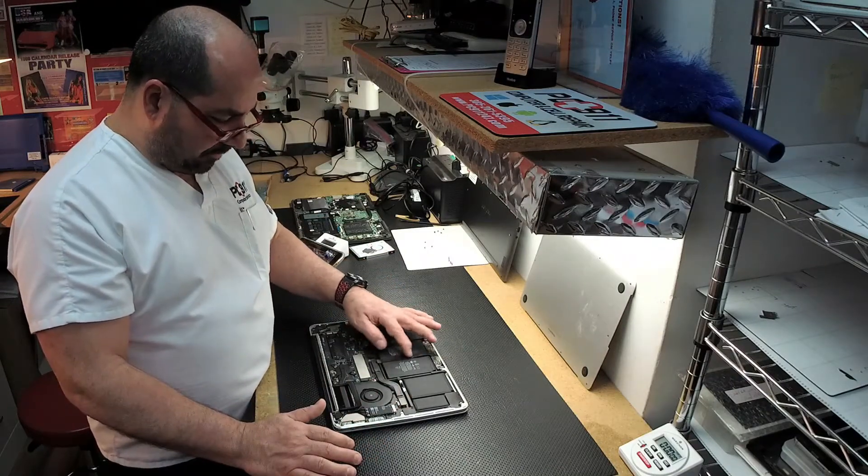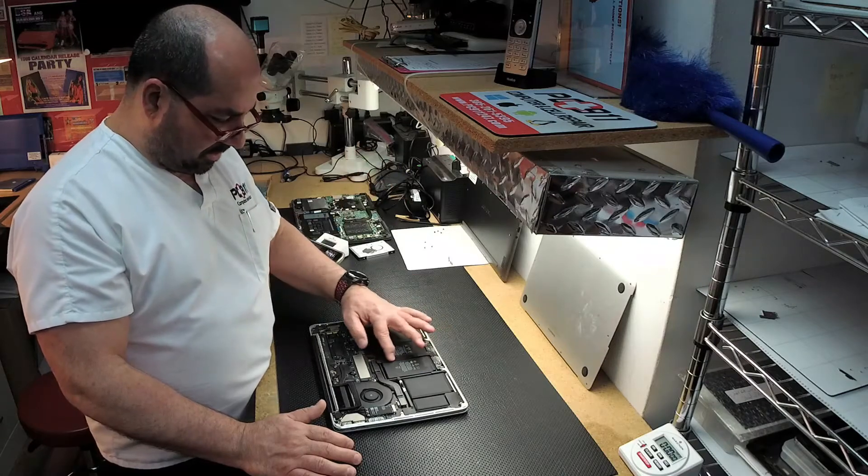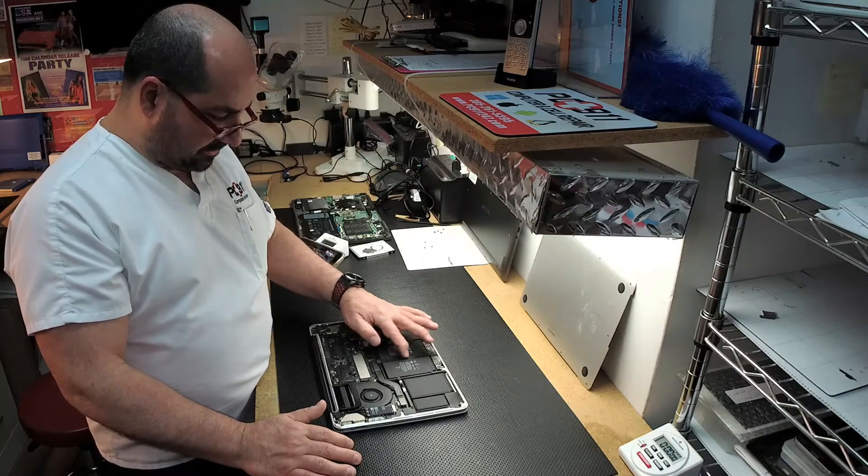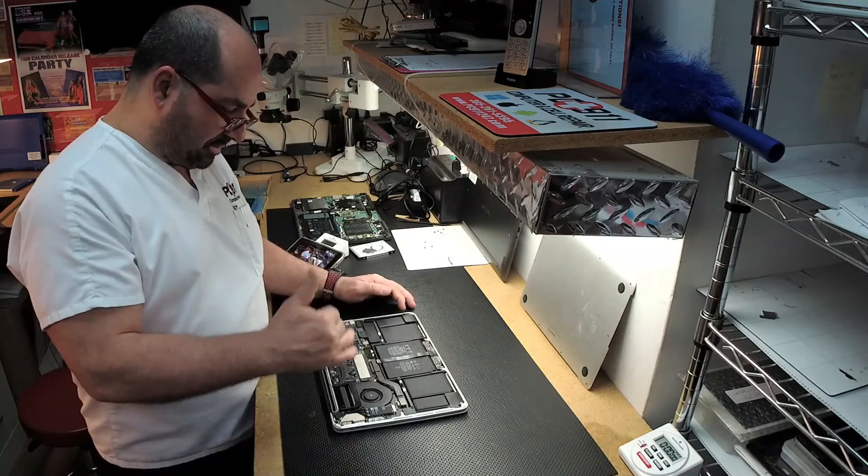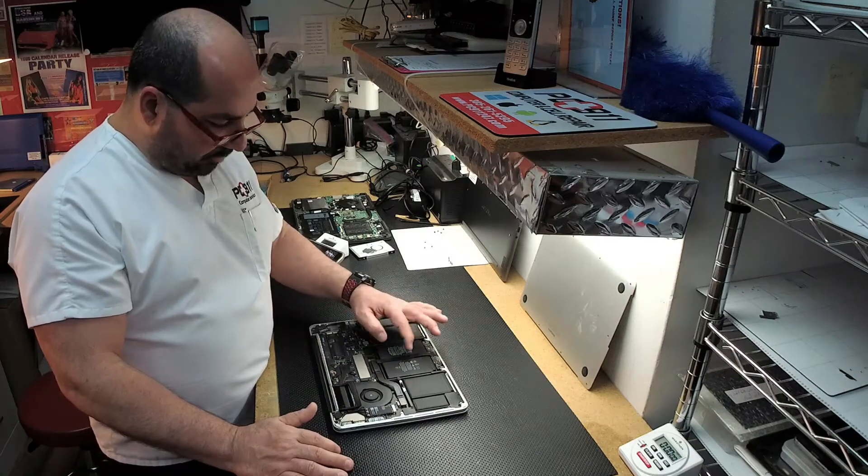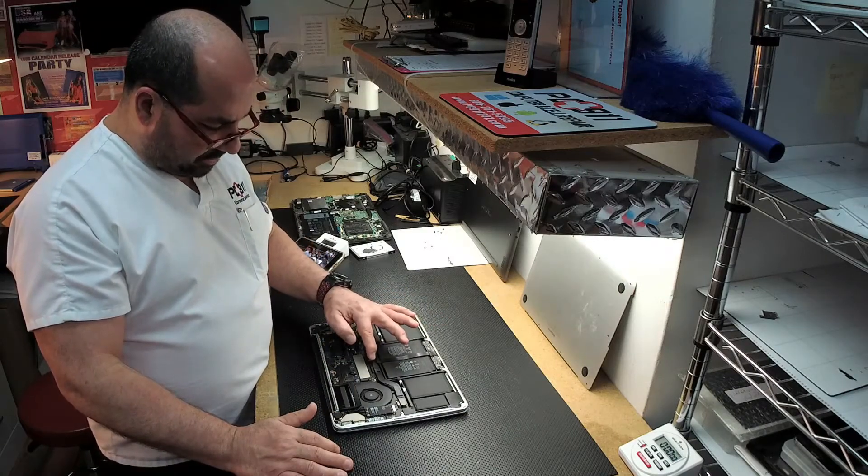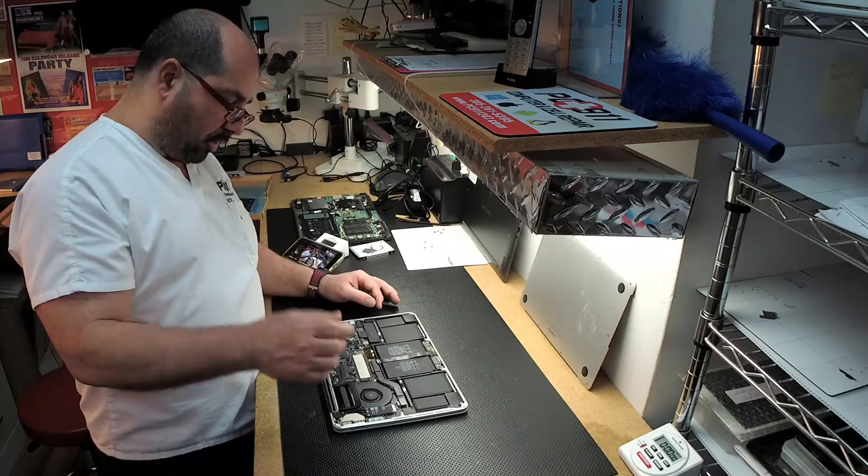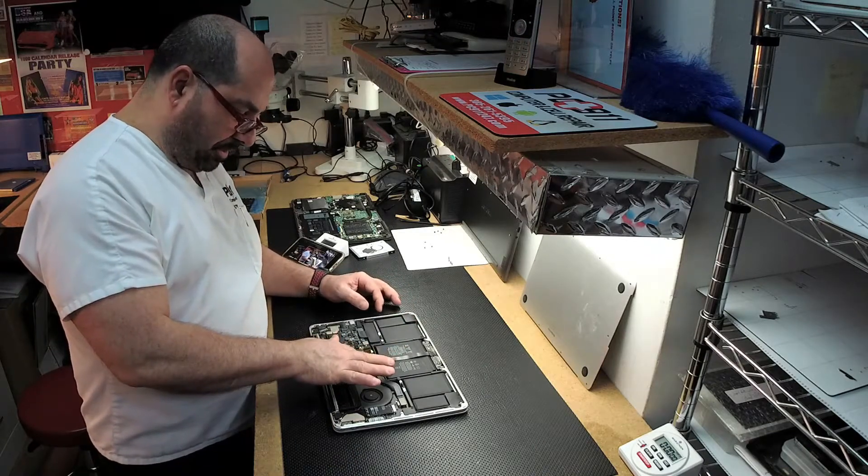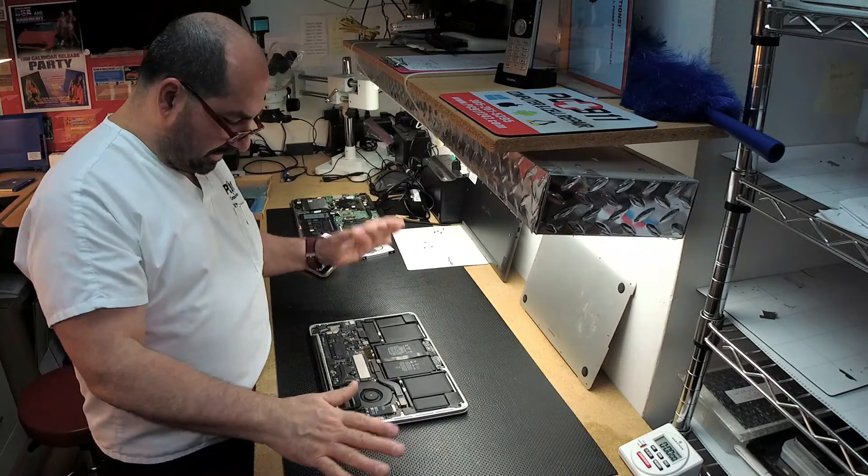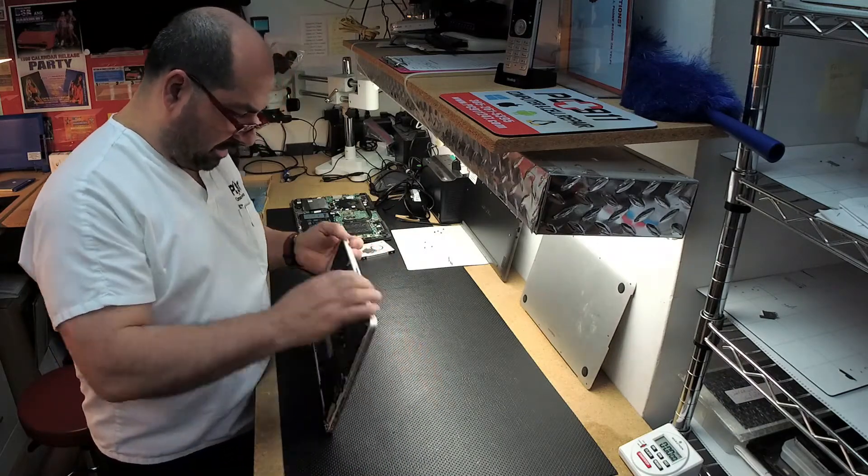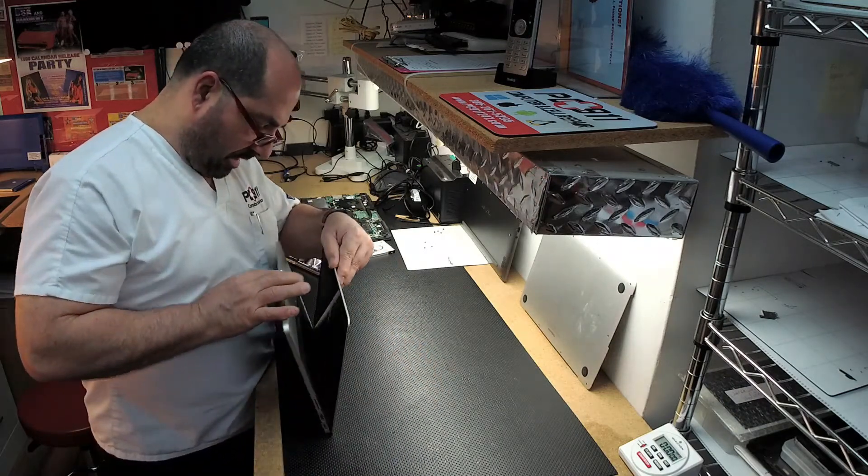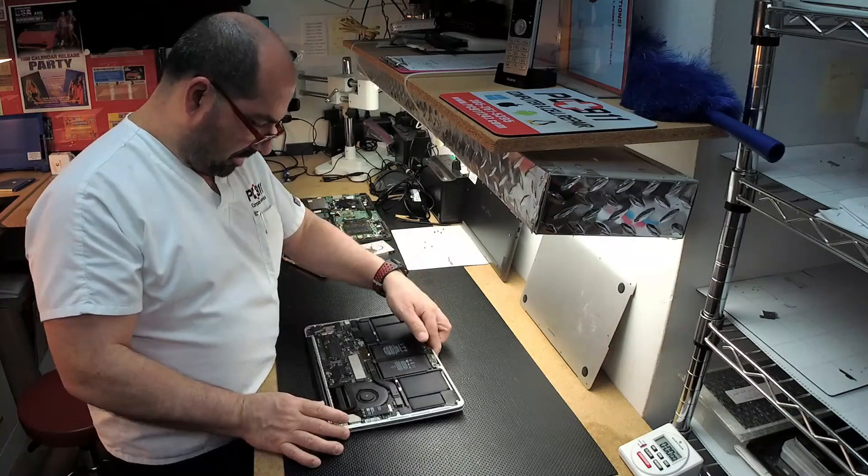I know from other work that we've done on other units that this flex has a relationship with the board. So I removed that. I took a look at the flex when we took it off, and it did have a little bit of corrosion. How it had corrosion under here without any other signs anywhere else, beats me. Did it come in from the trackpad? I don't know.